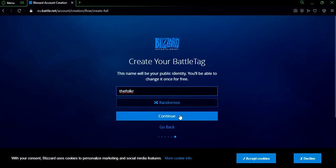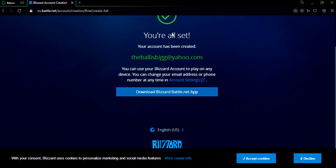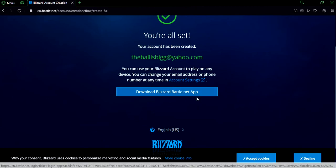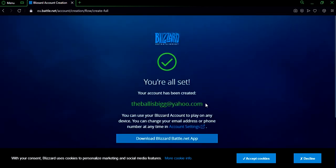After you've done that, click continue and you're all set. You can download the game now and play it. Hope I was helpful. If I was, leave a like and subscribe, and I'll see you in the next video. Peace.